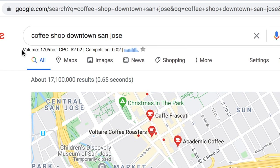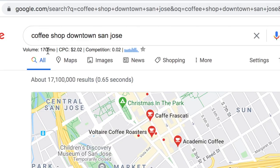Right away we can get some information up here. The volume means how many people type this exact phrase into a Google search every month. This exact phrase gets a hundred and seventy searches per month. That's really helpful information — there are people hopping onto Google and typing in this keyword that is very relevant to what I do.